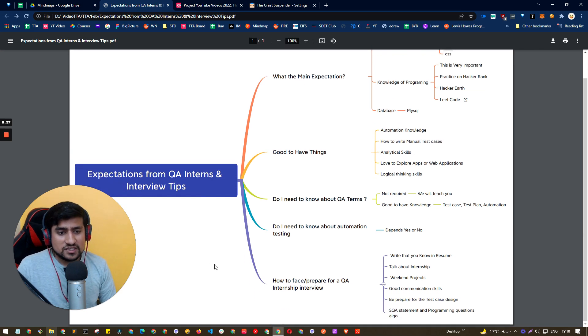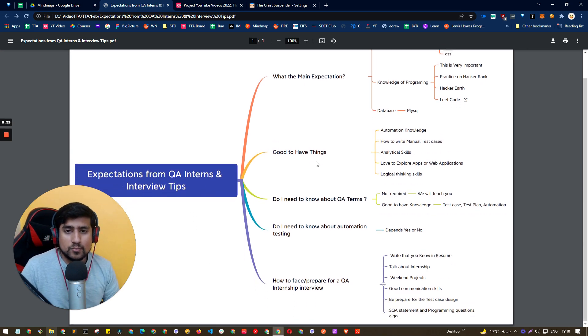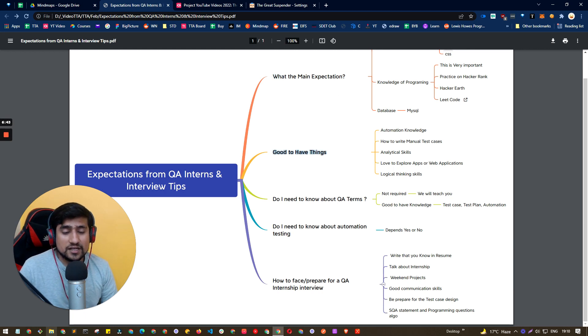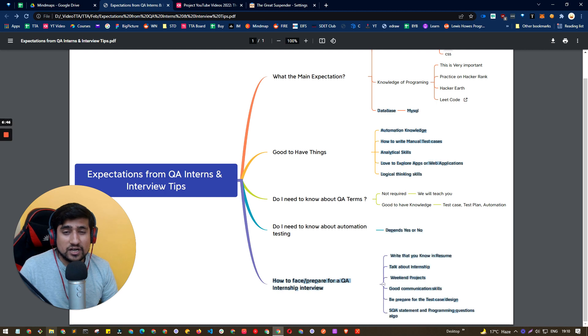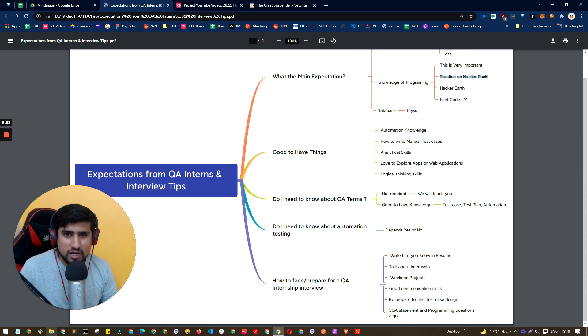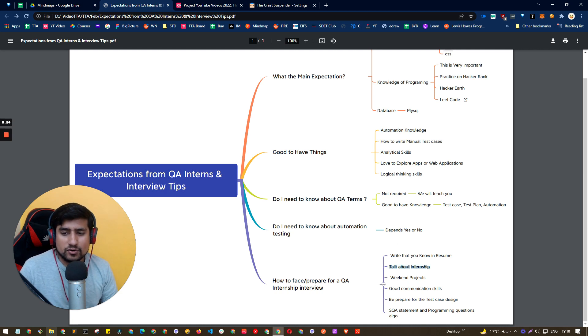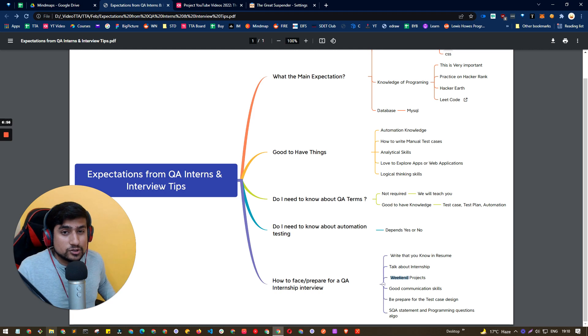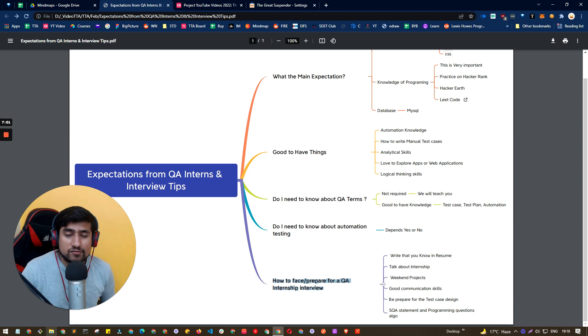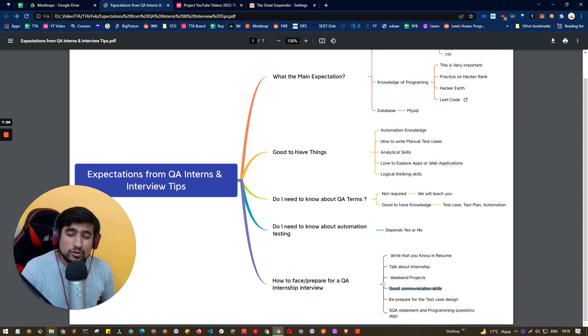So these are the major expectations from the QA interns. And I will highly recommend if you are an intern, applying for an intern or even as a fresher, make sure you start working on your automation skills, on your programming. And work on your project, especially prepare your resume well, make sure you include proper keywords in them. And if you are facing any interview in upcoming words, make sure you work on your communication skills, which is